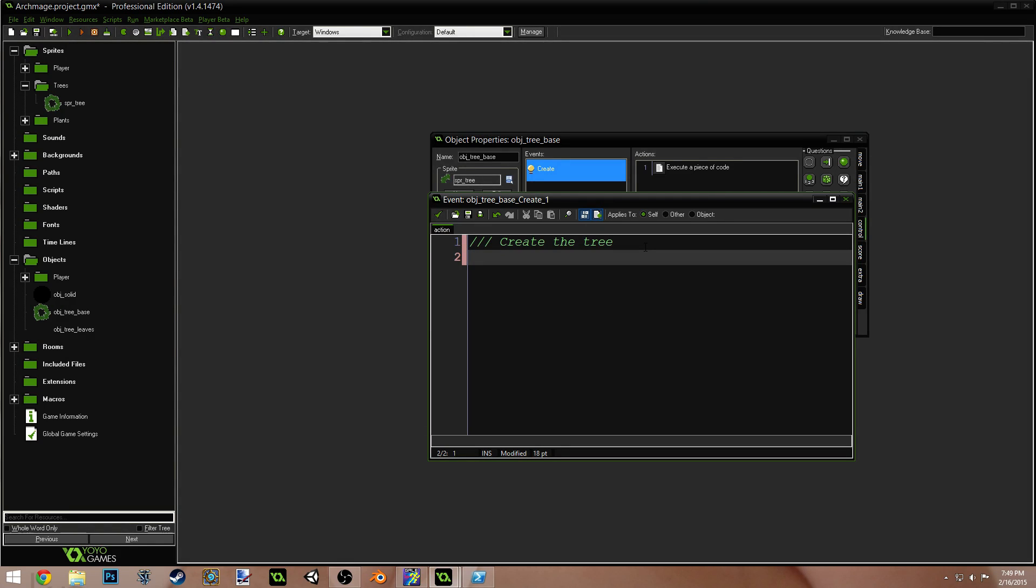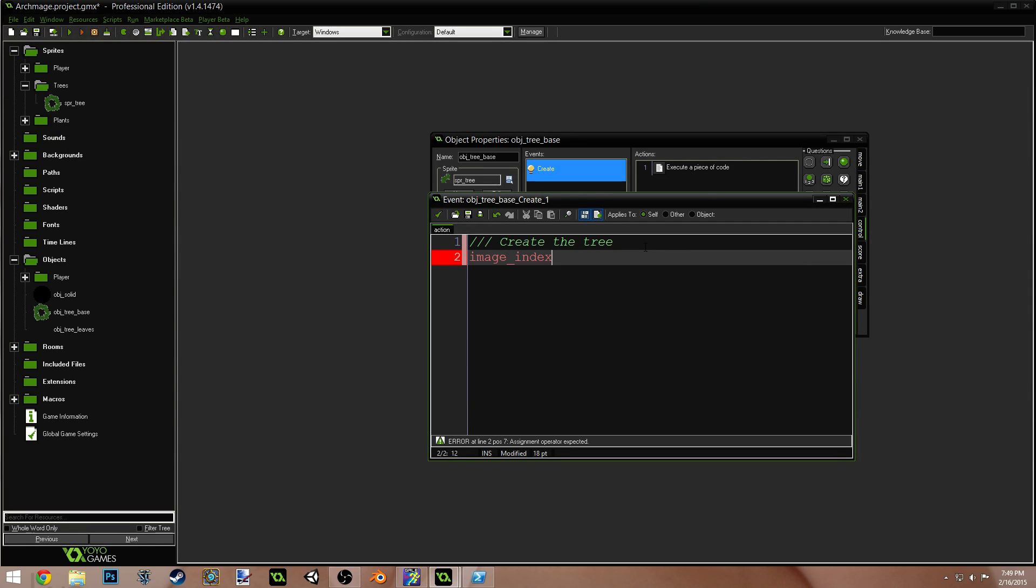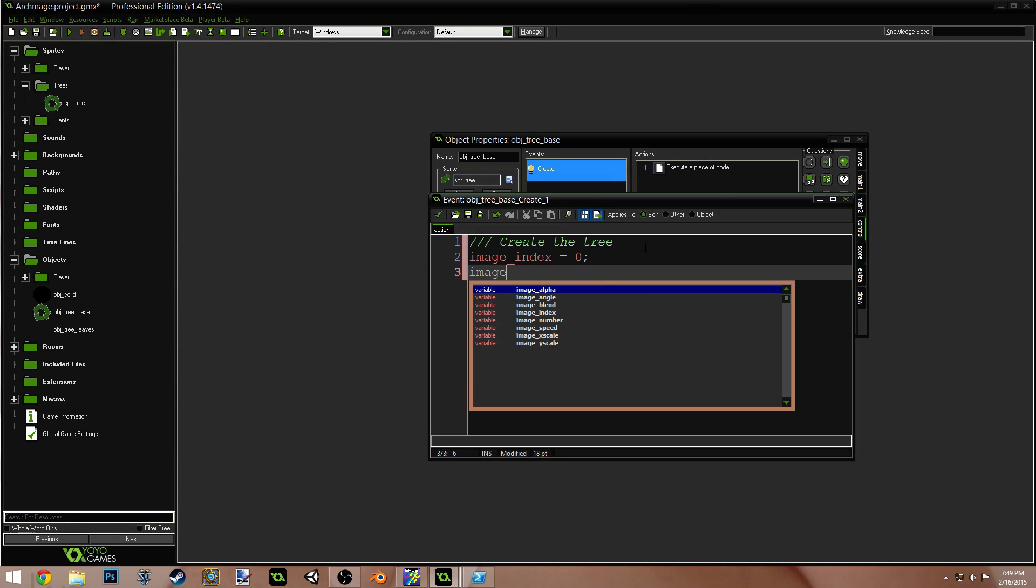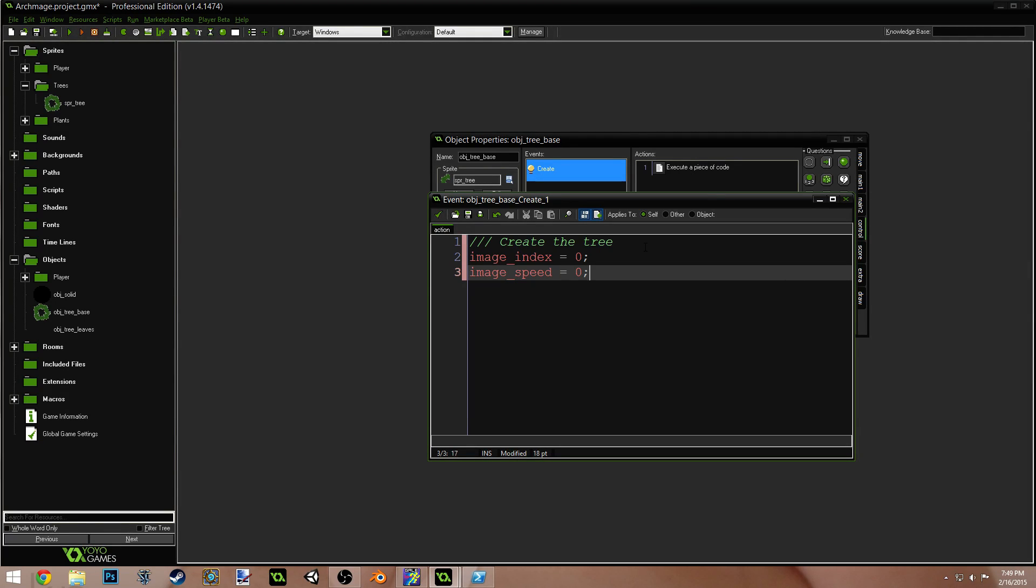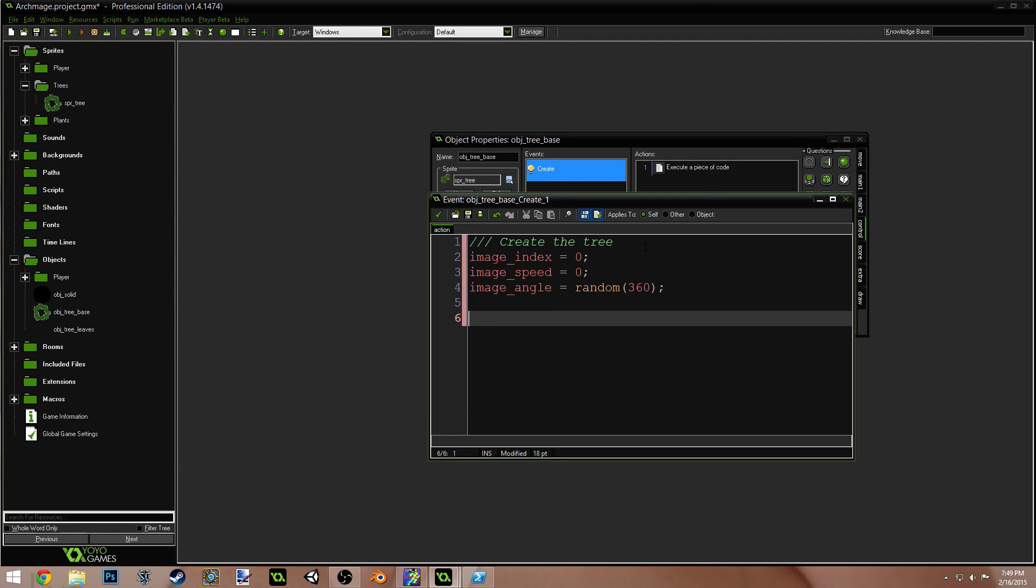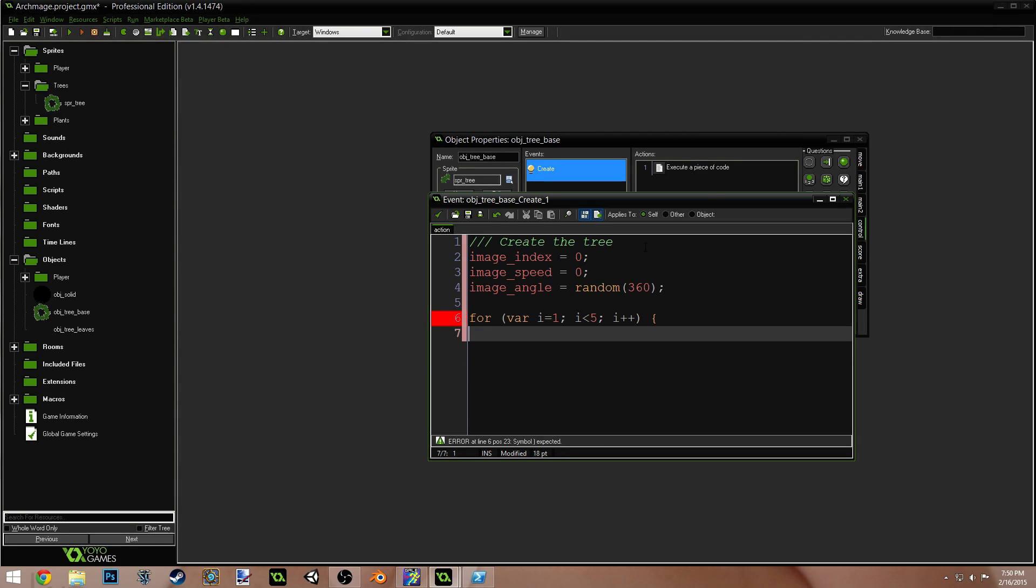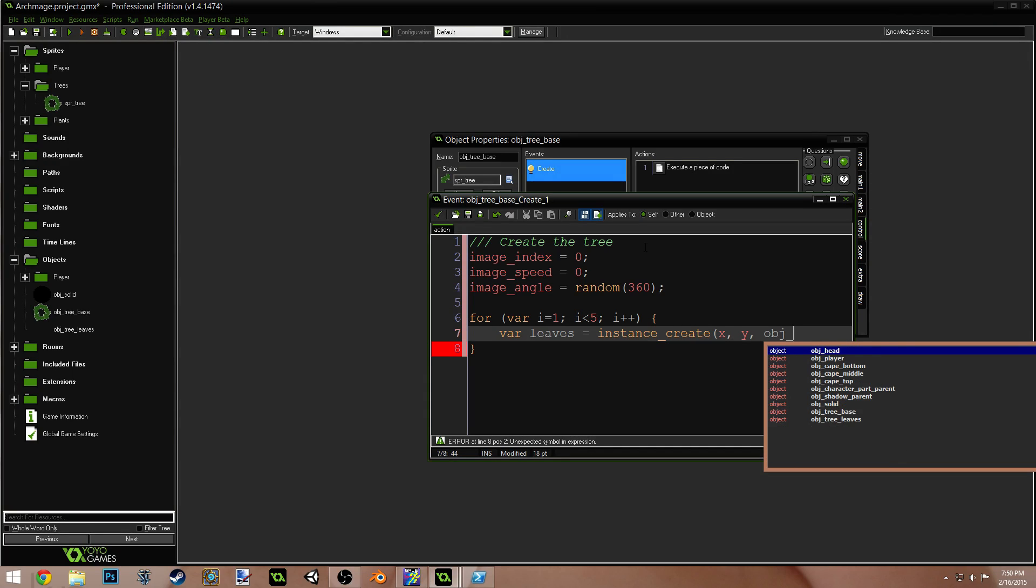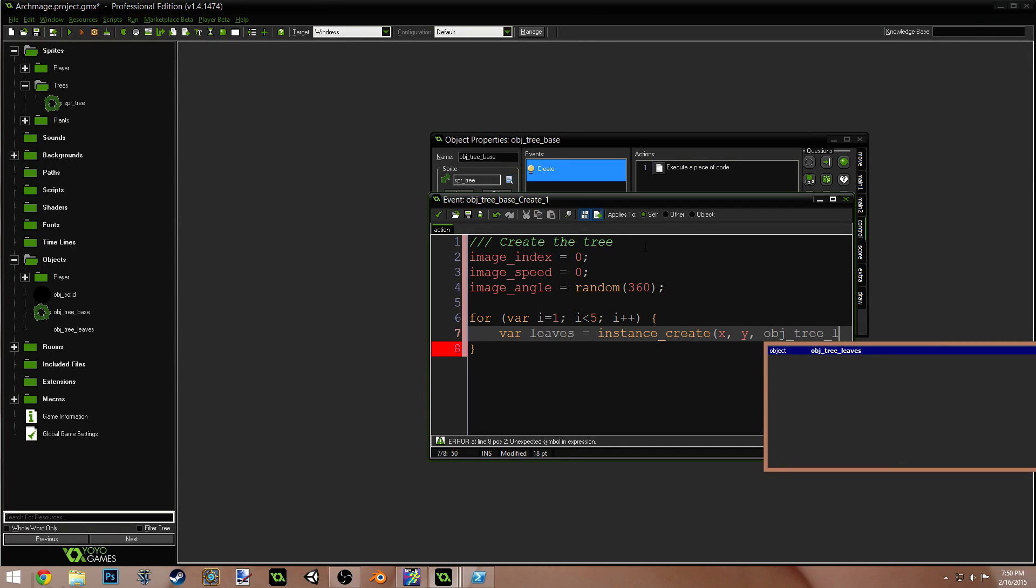First thing we're going to do is image index equals zero. Because this is the base of the tree, the image index is going to be zero. Then, we're going to do image speed equals zero so that we don't cycle through the different frames of our tree sprite. We're going to do image angle equals random 360. This will just randomize the angle of the base so that not all our trees look the same. Now, we're going to do a for loop for var i equals one, i is less than five, i plus plus. Var leaves equals instance create x, y, object tree leaves.